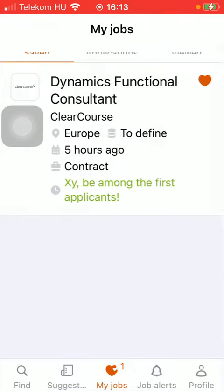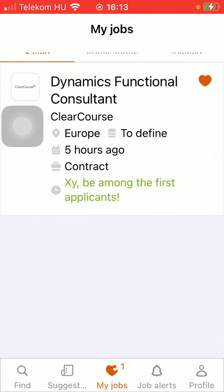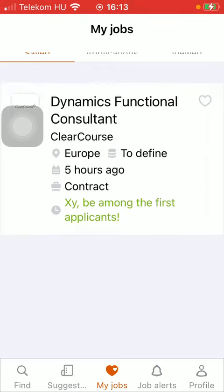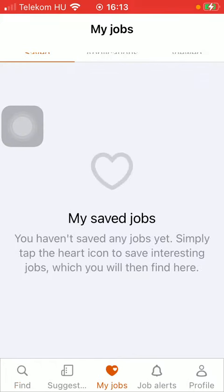If you tap on it, you are going to find all of the necessary details about the job and you can actually apply to it. However, if you want to remove this item from the My Jobs section, all you have to do is click on the heart icon in the upper right corner of the box. If you refresh it, it will disappear from this section. That's pretty much it for this video, guys — see you in the next one, bye bye.